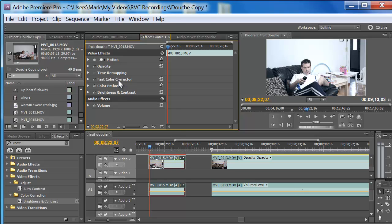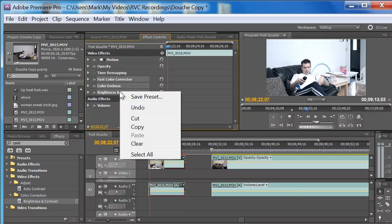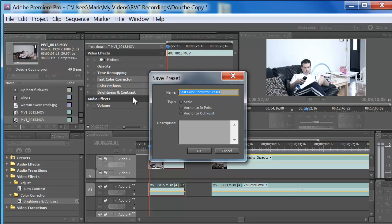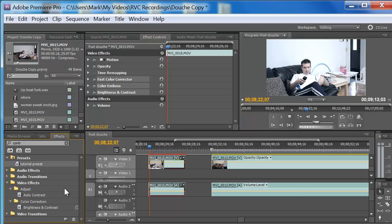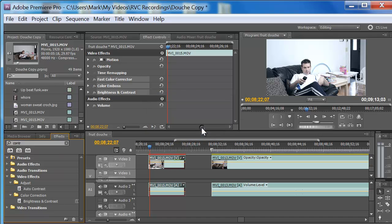So what you want to do is click on fast color corrector, then hold down the Control key and click on the rest of them. Then you want to right-click, save as preset. Then you can name it — tutorial preset — add a description: test pre. Click okay. Then I click under presets, tutorial preset. There it is. Good as butter.